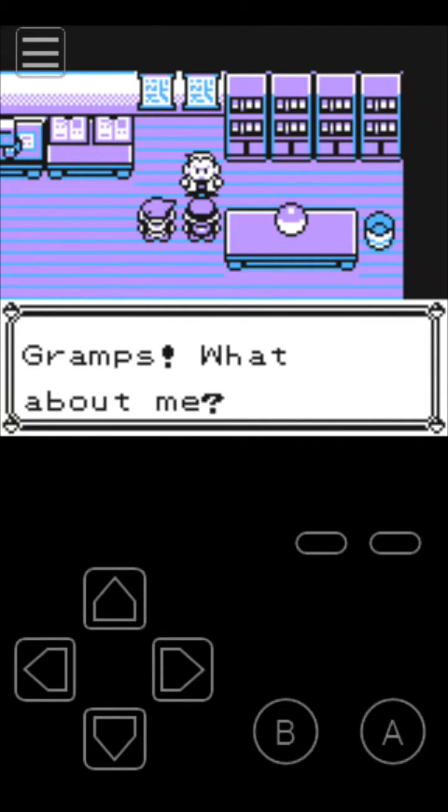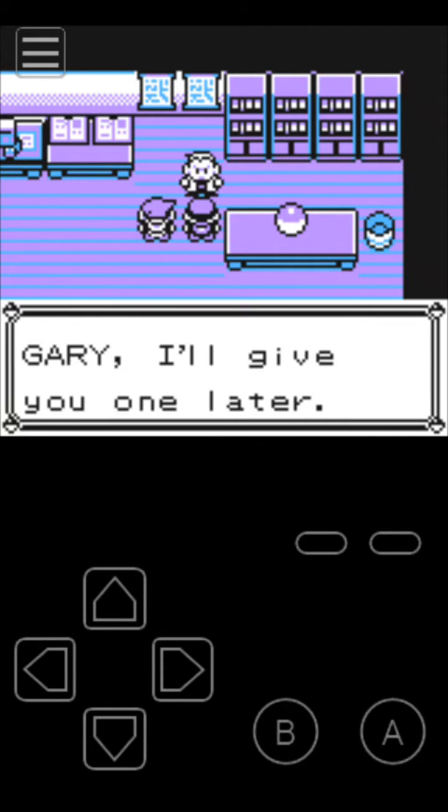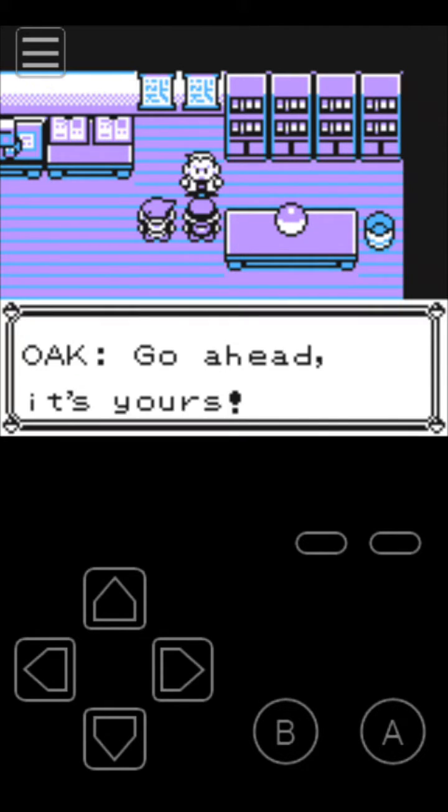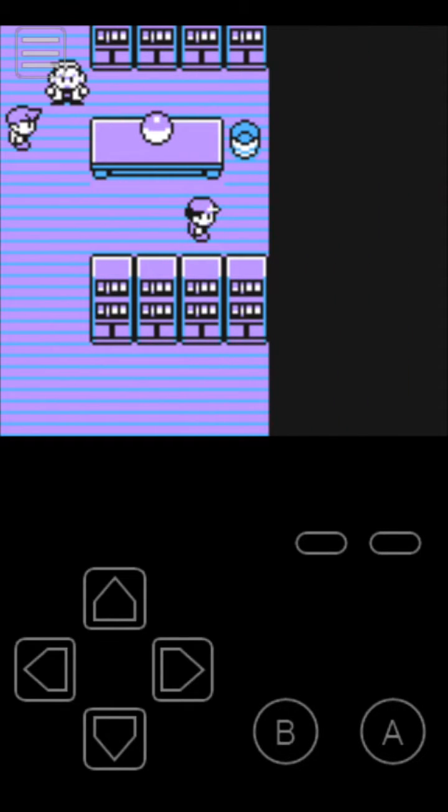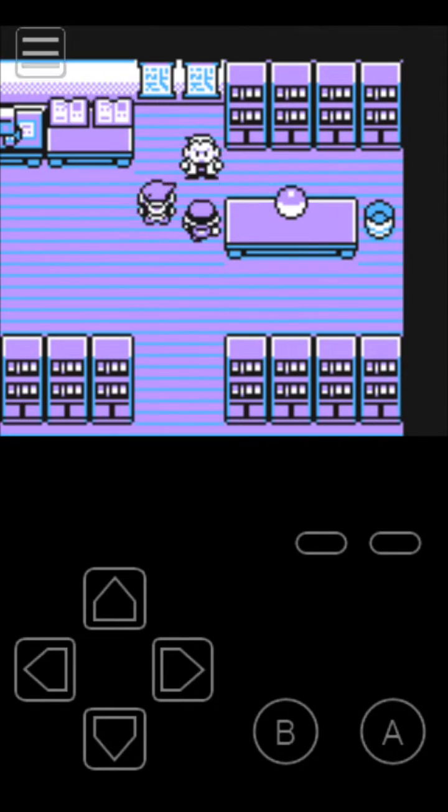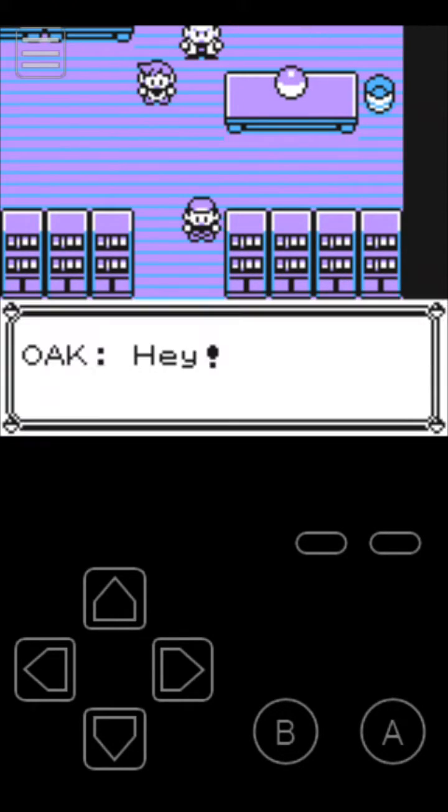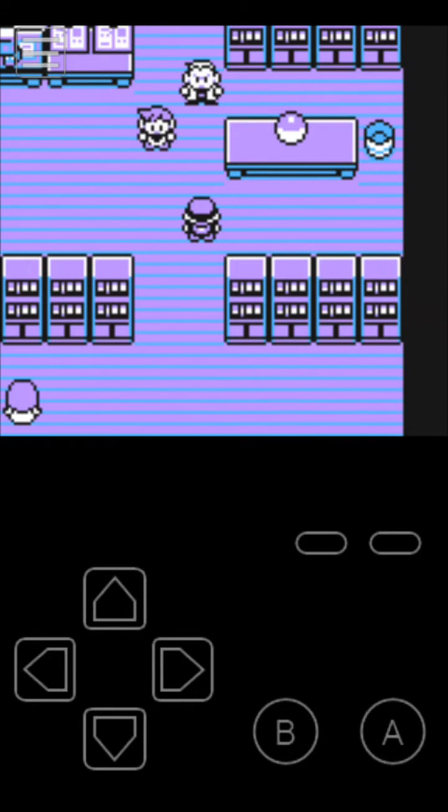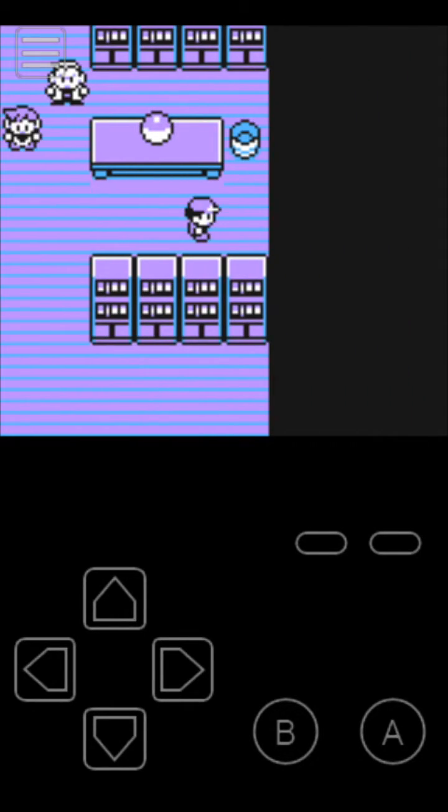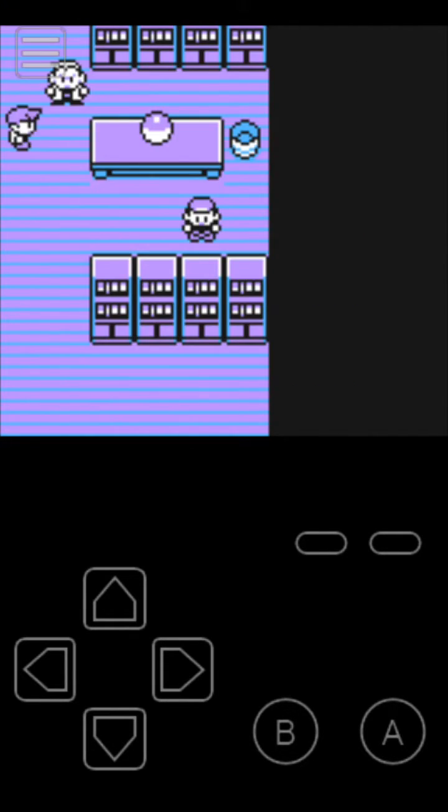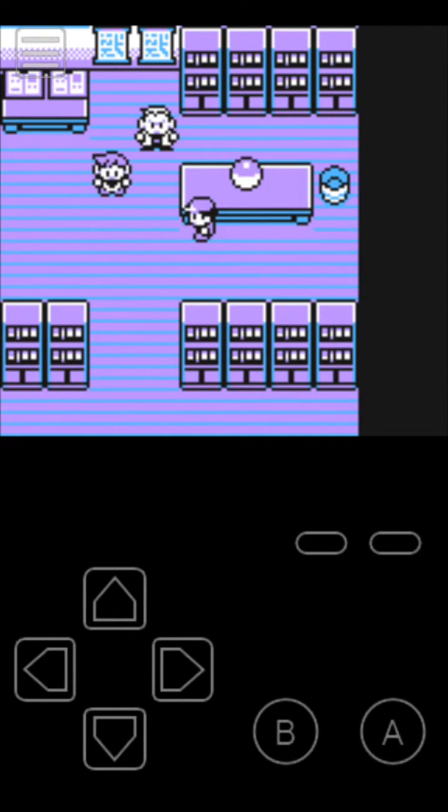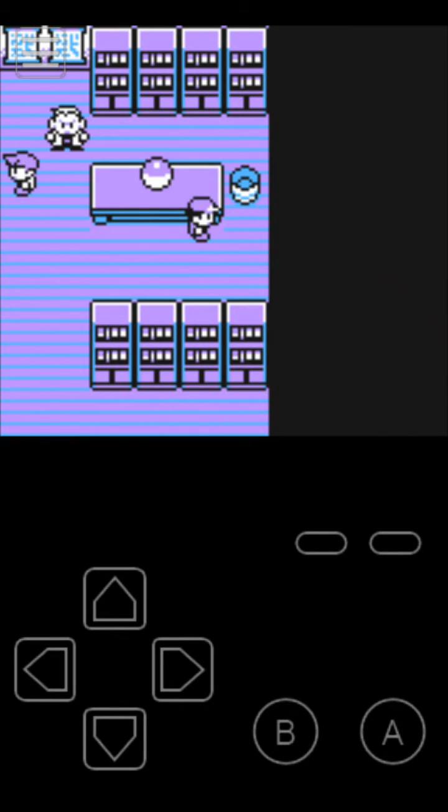GB Game Boy ROM hacks in that website. So thanks for watching, peace out, see ya, bye bye.